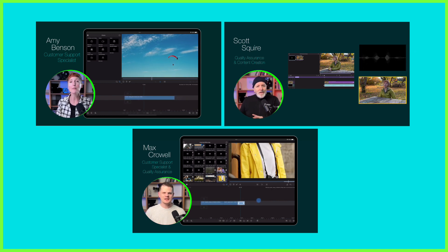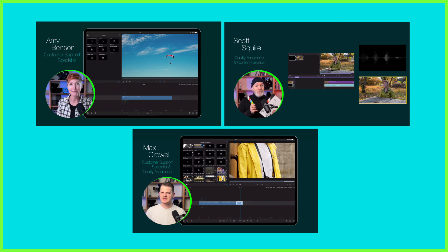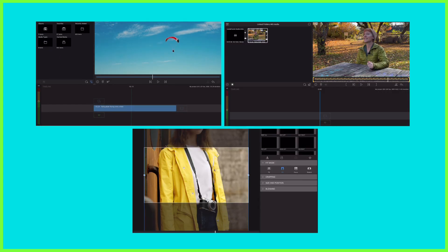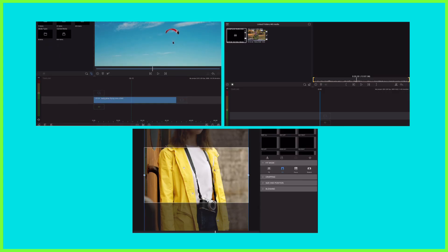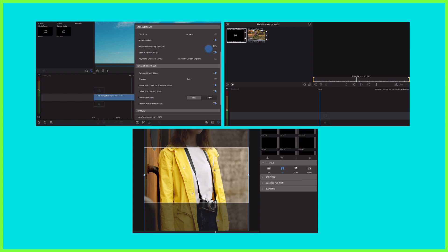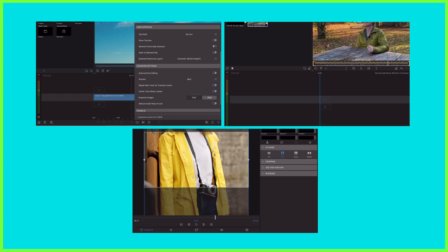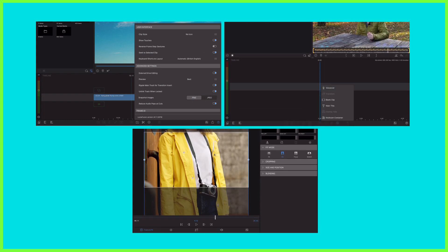After the presenter has introduced the video we cut to a screen recording where a voiceover details a tip, trick or technique that can be achieved in LumaFusion.